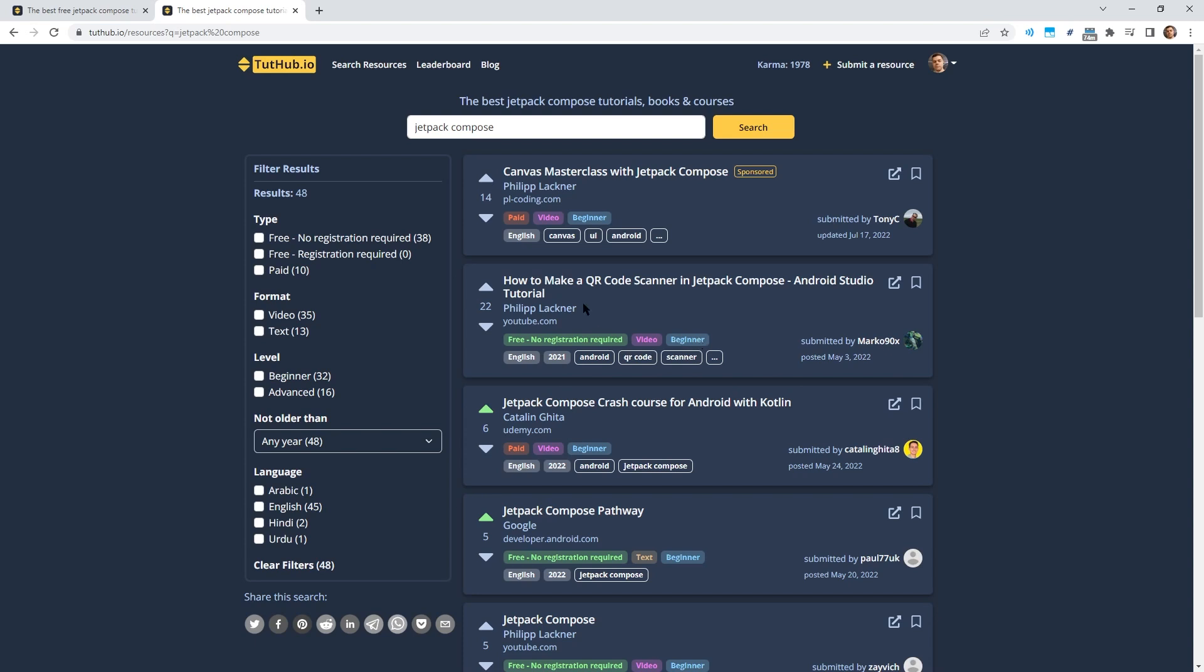For example, if the resource is paid or free, if it's video or text format, the difficulty level and so on. Then people can search for these learning resources. Every resource has a vote count associated with it. So users can upvote and downvote it, and this way the best resources on any given topic should always rise to the top of the list. The idea is to have a place where you can find the best programming learning resources.